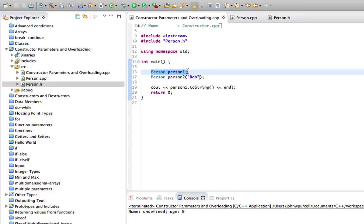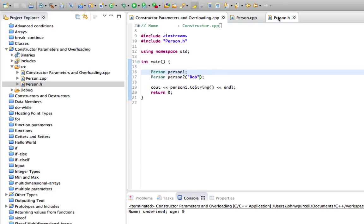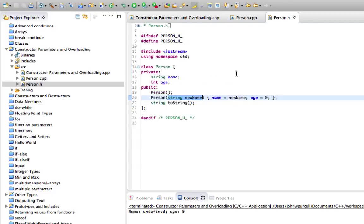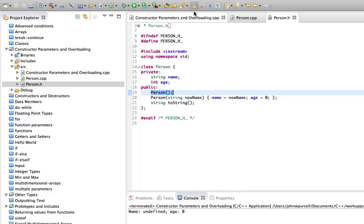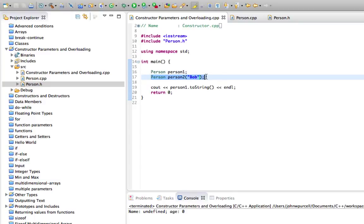And when C++ compiles this program, for this it's going to say, for this person one, it's going to say okay, we need a constructor that takes no parameters. So it looks at the person class and it says okay, this constructor here takes no parameters. So it's going to run that when it sees this. When it sees this, it's going to say okay, we need a constructor that takes one string. And it looks in the person class and it says yeah, okay, this constructor takes one string.